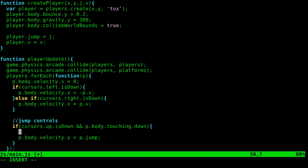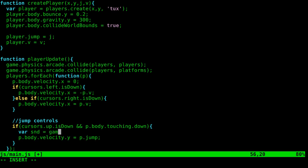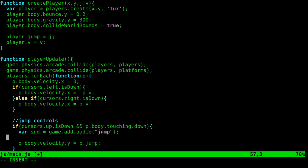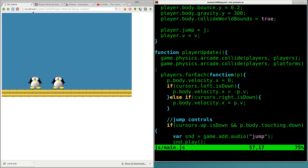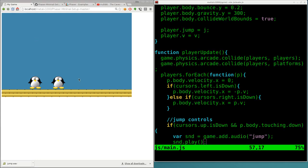And we're going to say var snd equals game.add.audio. And we will add in here what we just labeled as jump. It's not the file name, but how we label that file. And then we can say sound dot play. And there's options you can put in there that we'll go over momentarily. But for now, let's just do that. And we should be good to come in here and refresh.